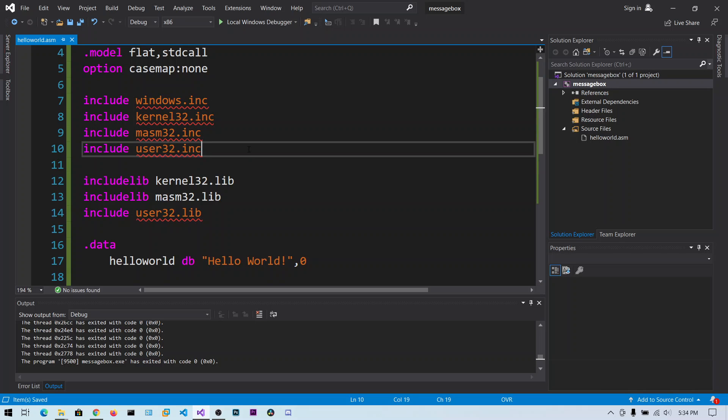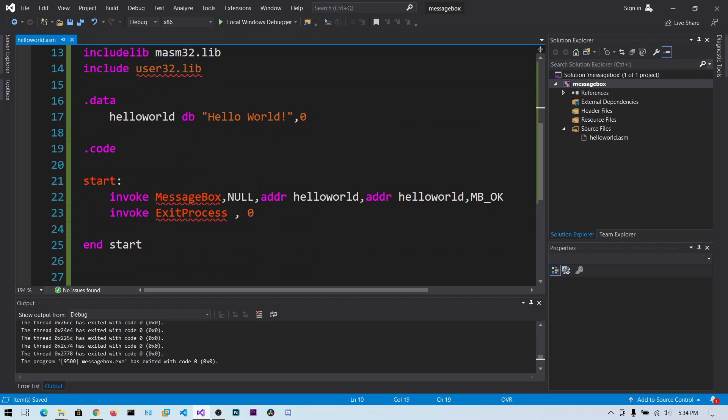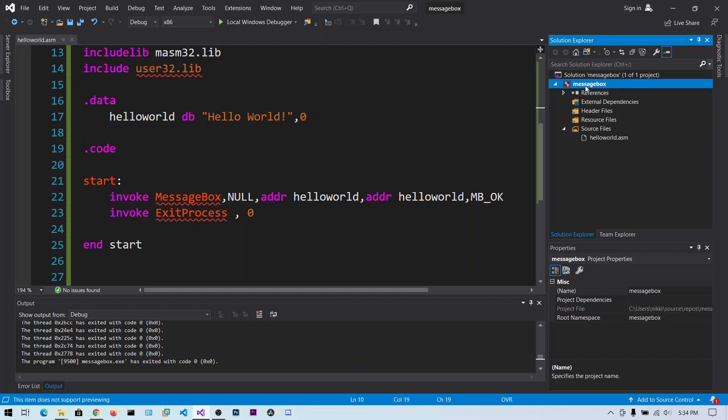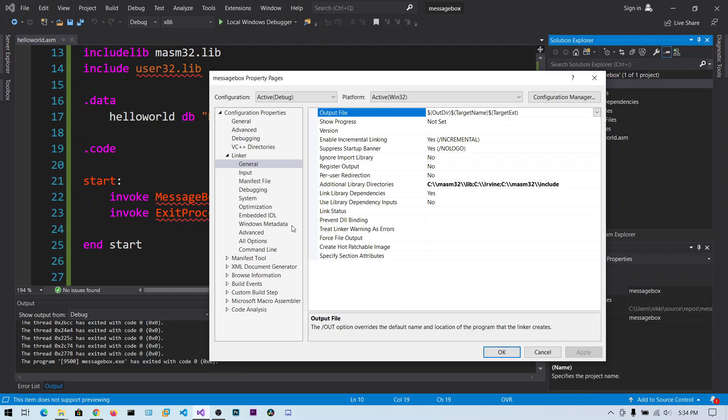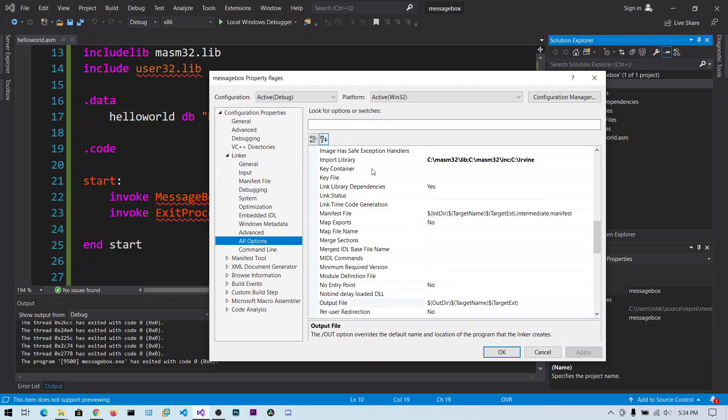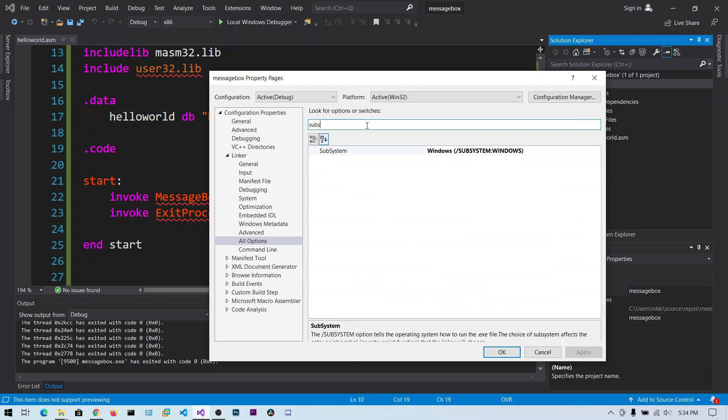After including this, we need to modify one setting. Right-click on your project and click on Properties. Now click on Linker and click on All Options. You can search for subsystem.